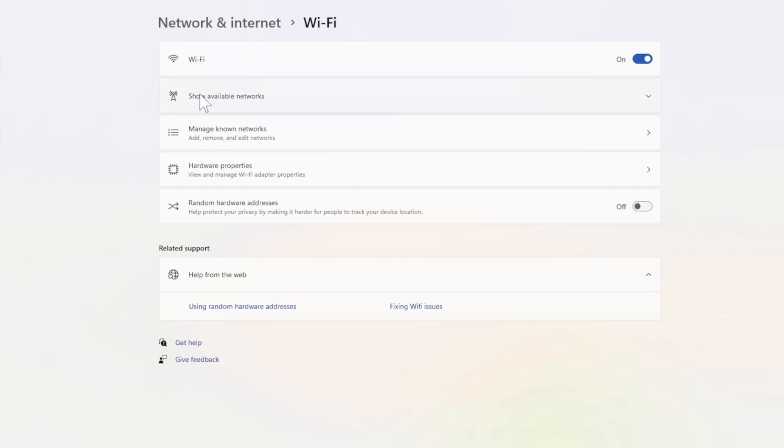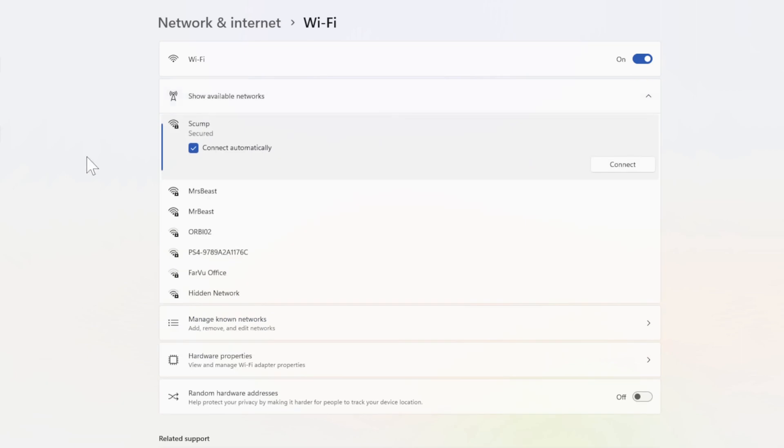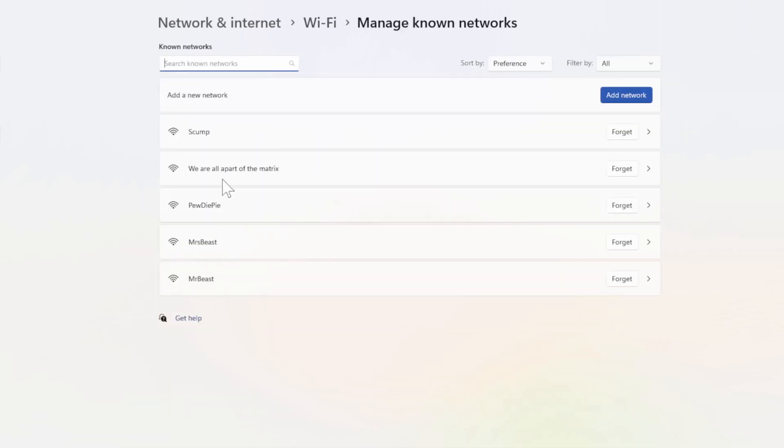Now for Wi-Fi, go to where it says Show available networks, then go on down to Manage known networks right here. Then go to the one that you usually connect to; so I connect to Scump.